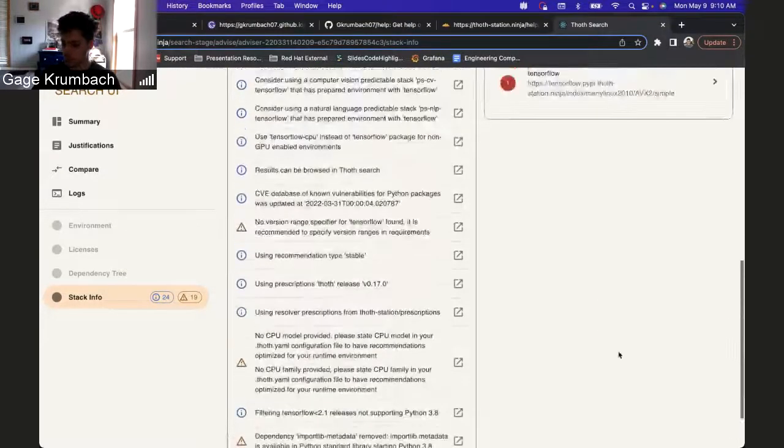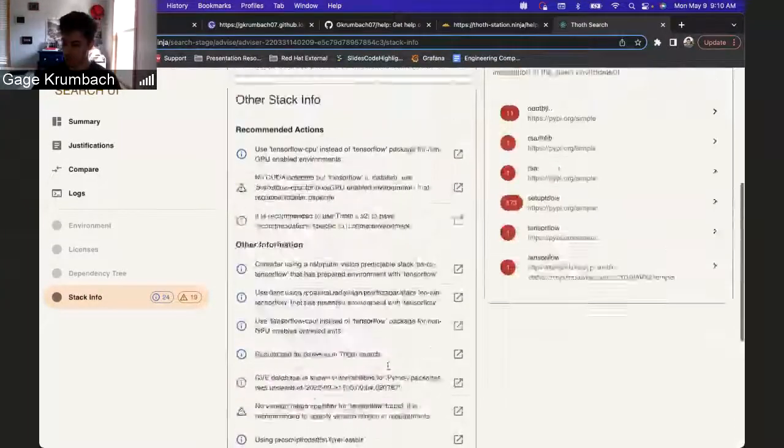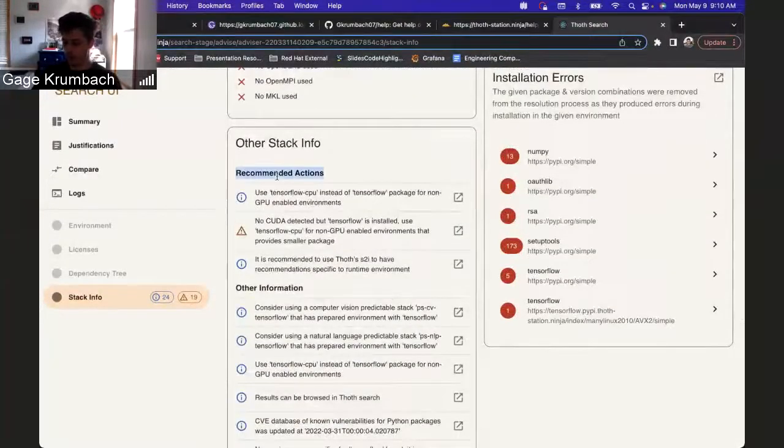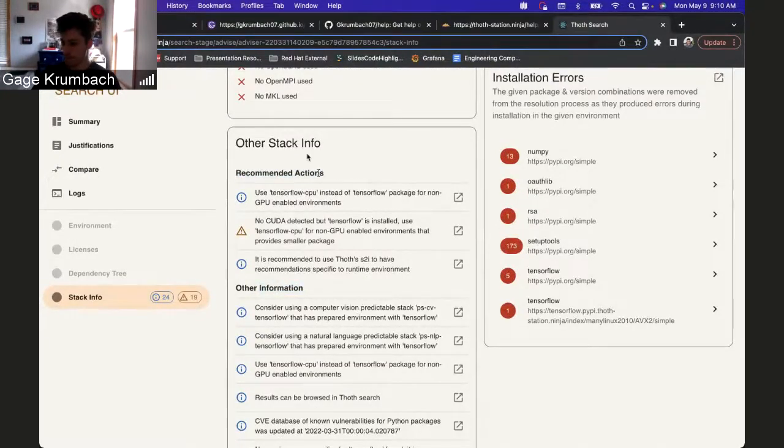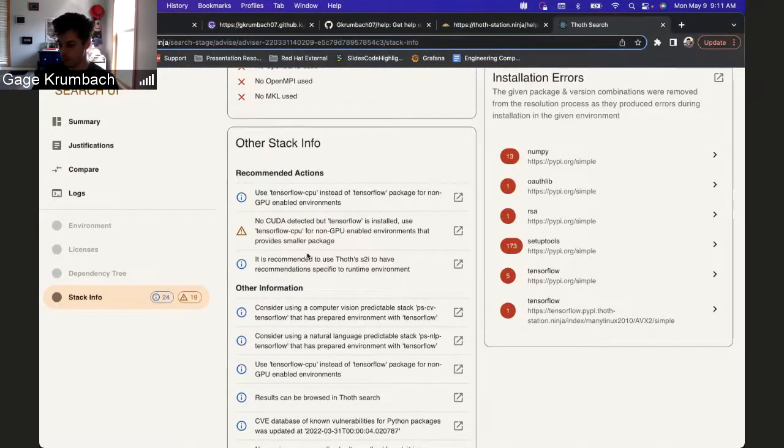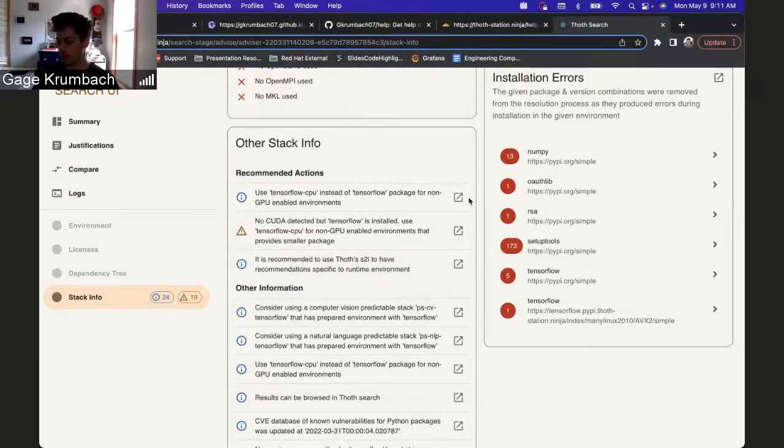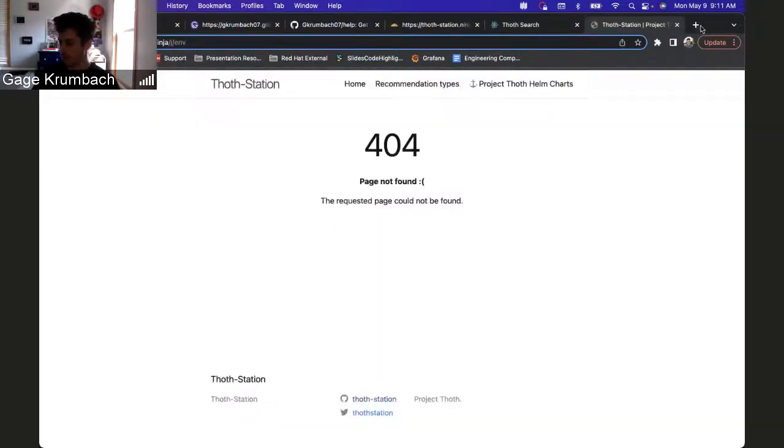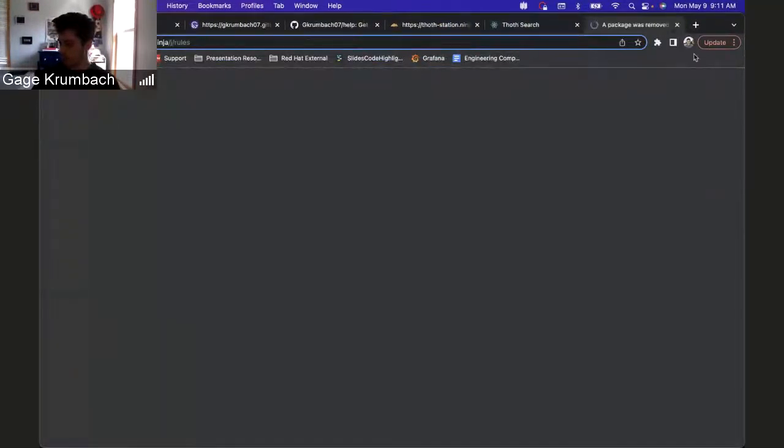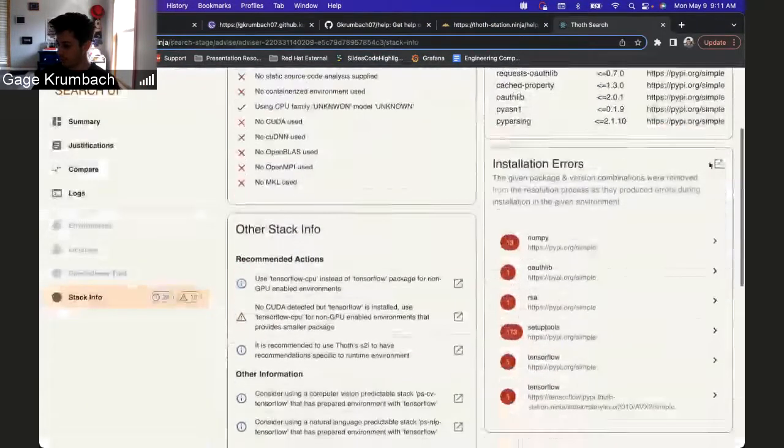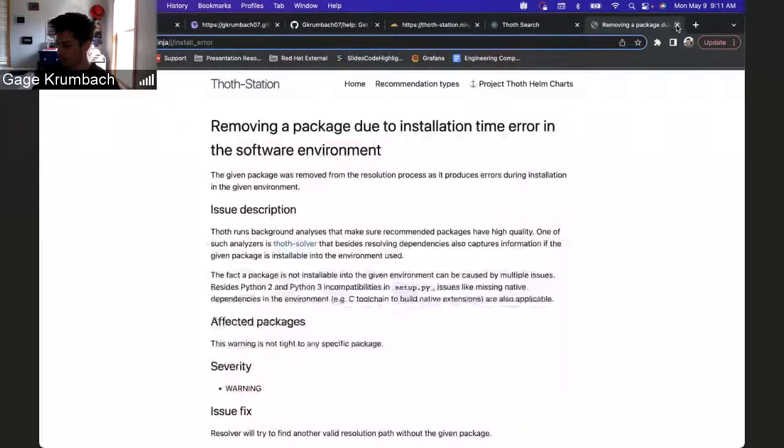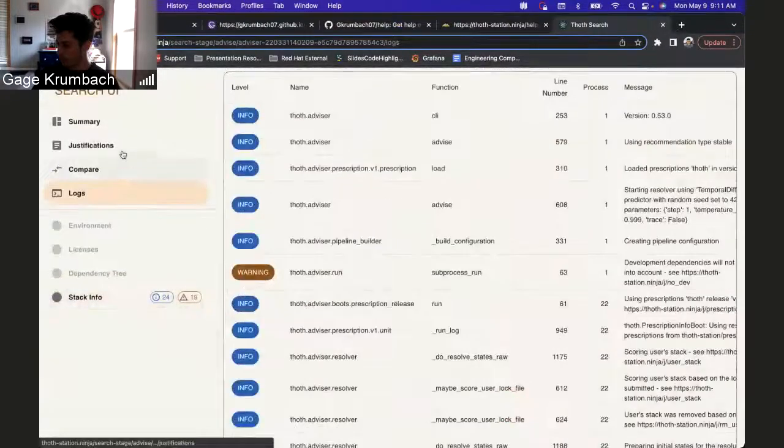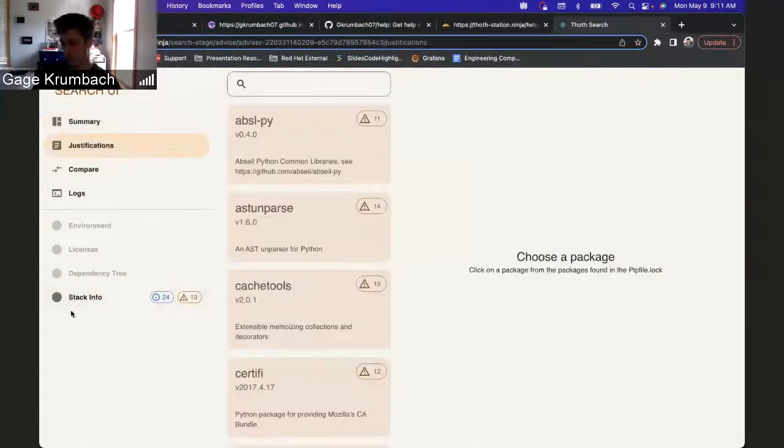Then any other stack info is just placed in this giant card, which might be fixed later instead of being just a giant list. But it is a little bit grouped by recommended actions and other information, just based on if the text is saying that you should do this. Like 'use' is a keyword that groups it into recommended actions, and they all have links if you want to view more information about them. Some of them don't work, but that's fine.